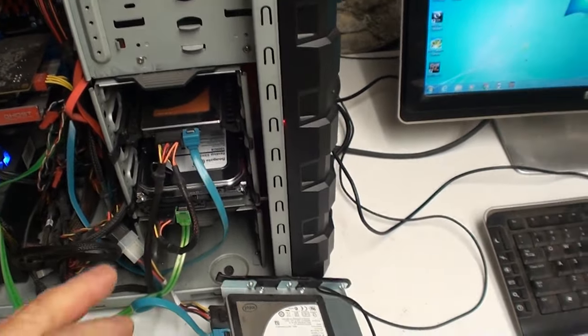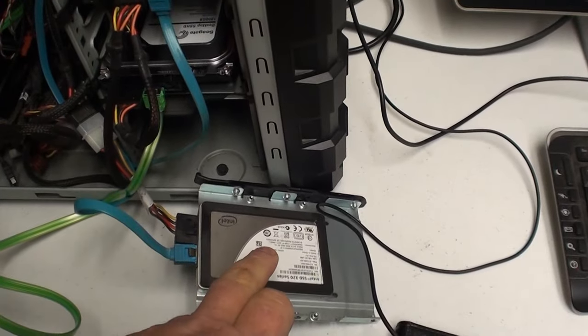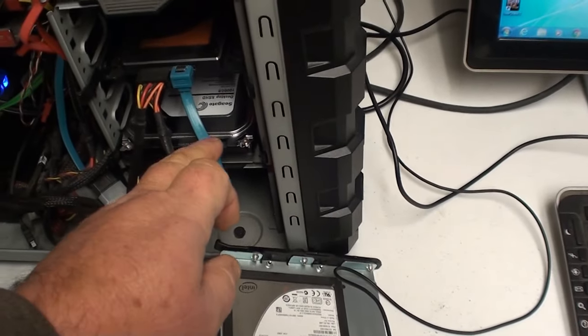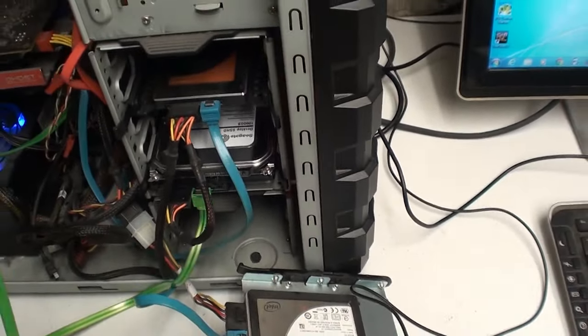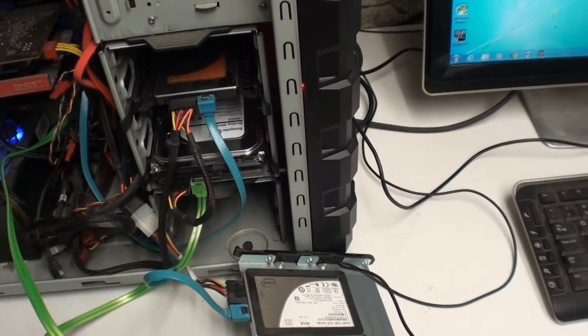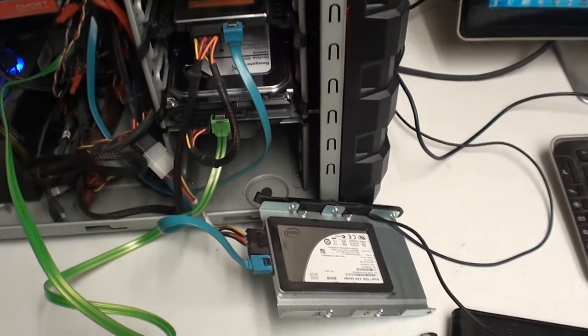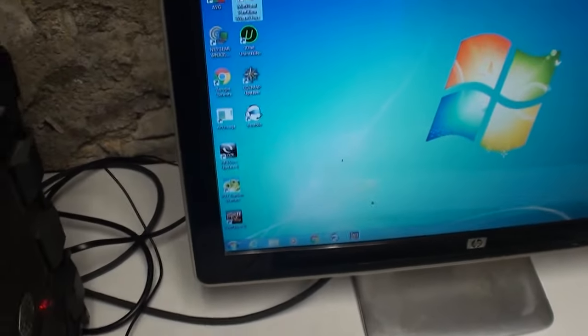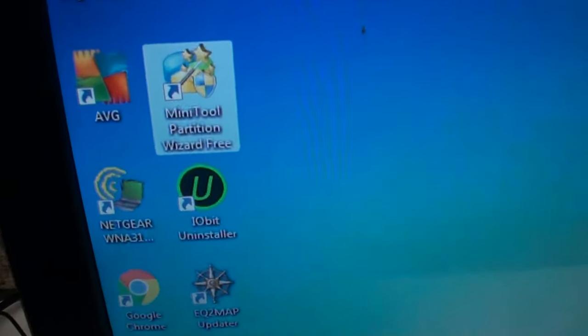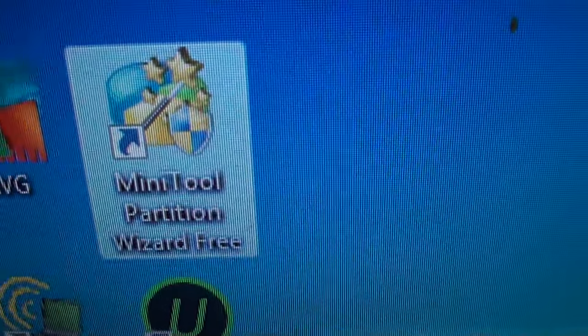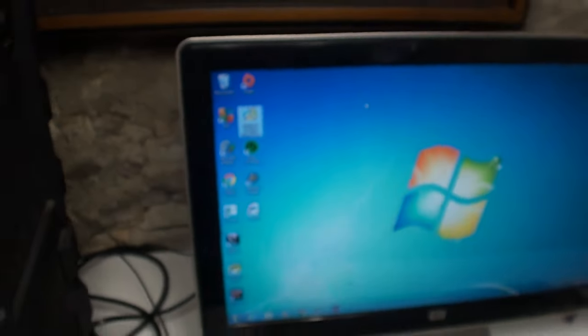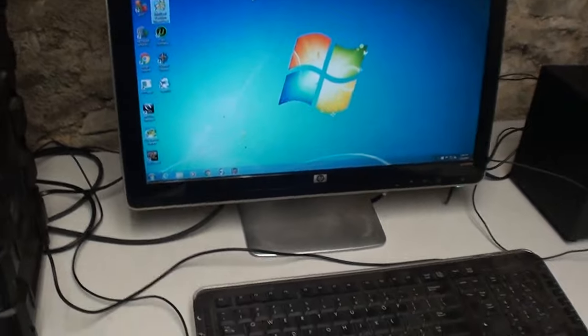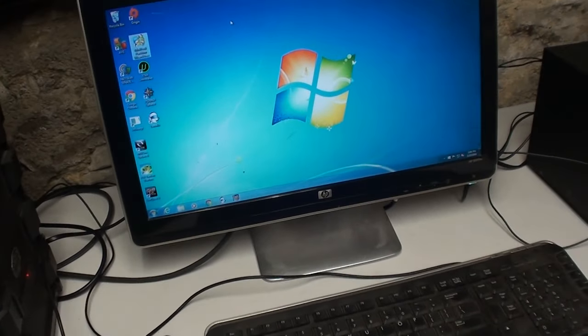So we're going to clone his boot drive here over to the Seagate. Like I say, I already did this last week just to let you know. Now this program here, this Mini Tool Partition Wizard Free, it works freaking awesome. It actually does what it says it's going to do.